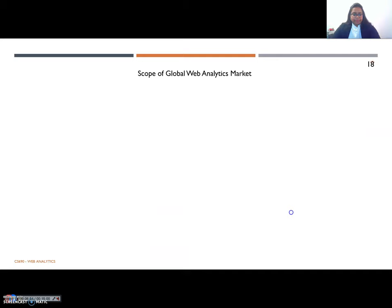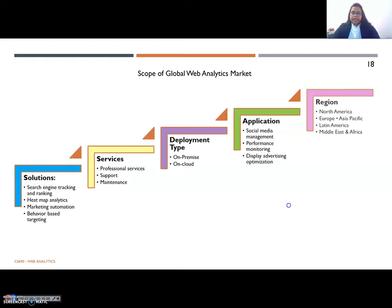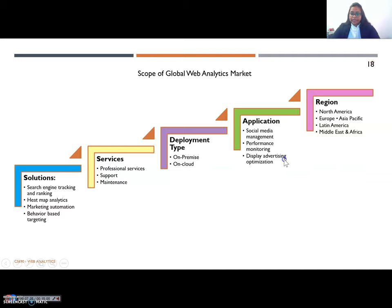Moving on to the scope of web analytics. Based on different categories like solution, services, deployment type, application and region, we have different scopes. Under solutions, it can be search engine tracking, marketing automation, and behavior-based targeting. The deployment type could be on-premise or on cloud as software as a service. The applications of web analytics include social media marketing, performance monitoring, display advertising optimization, etc. Based on the users and the type of searches they do, different advertisements are narrowed down and shown to the user, also based on the region.